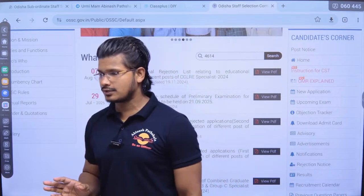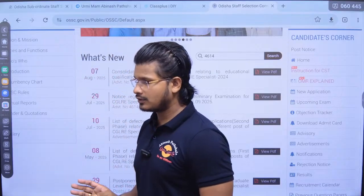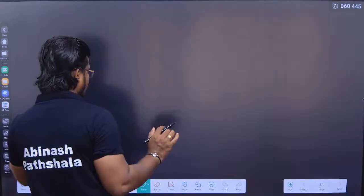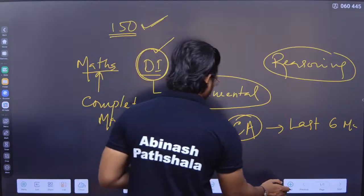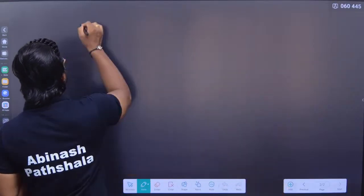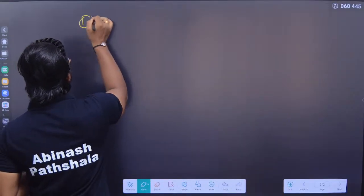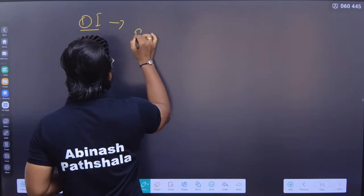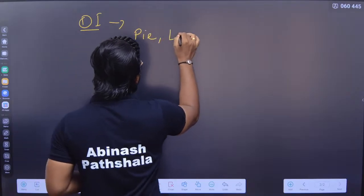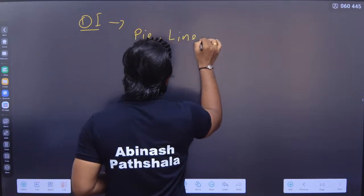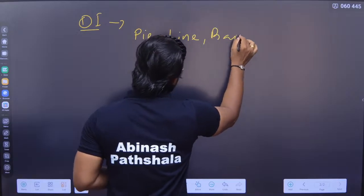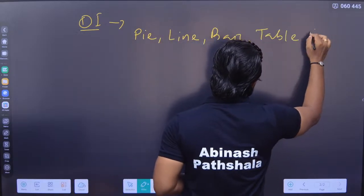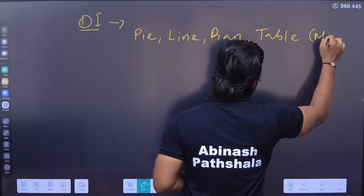Starting with Data Interpretation: focus on pie chart, line graph, bar chart, and table-based questions, including missing data table questions — all these are important for the exam.